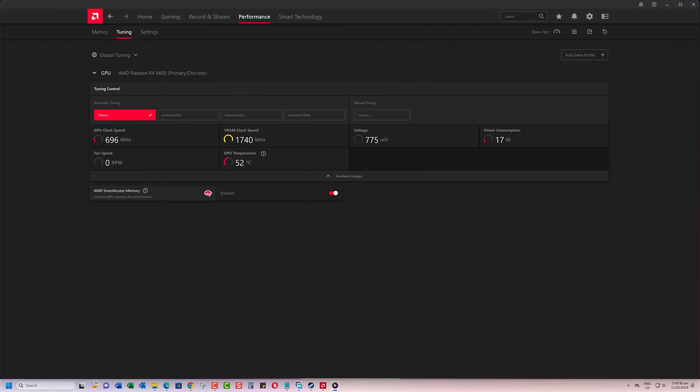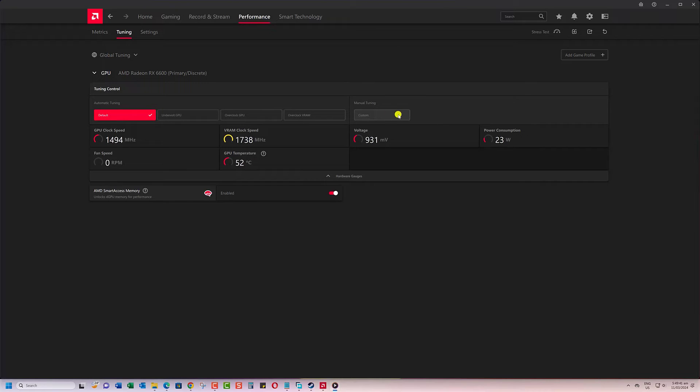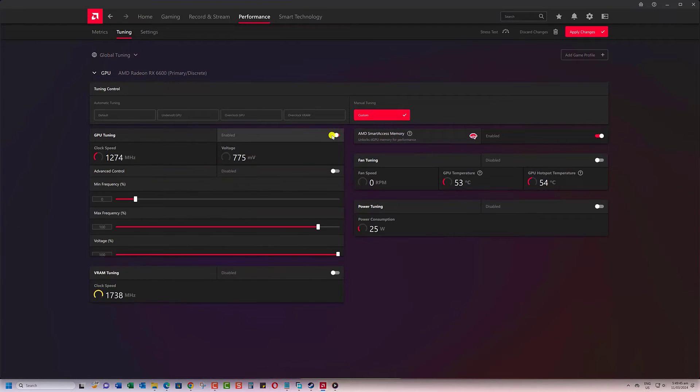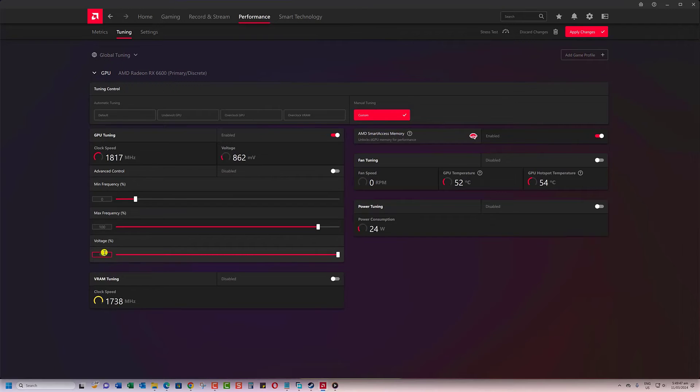The second method is by manually undervolting the GPU. For this method, you will need to click on Custom, then turn on the switch for GPU tuning. You will now have access to the voltage setting, which you can manually set.